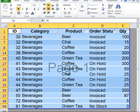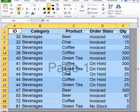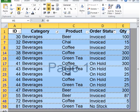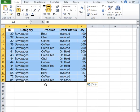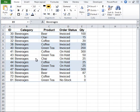Now you can see the selection has changed — it has selected only visible cells. Go ahead and copy this, open another sheet, and go ahead and paste. As you can see, only beverages data is pasted in this sheet.